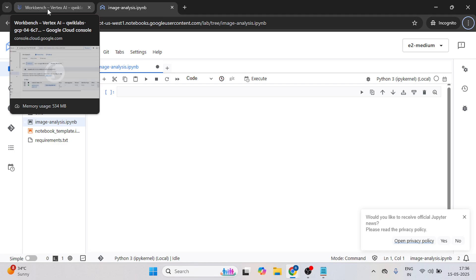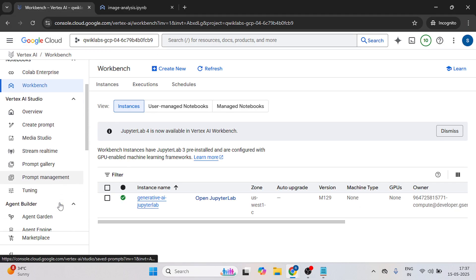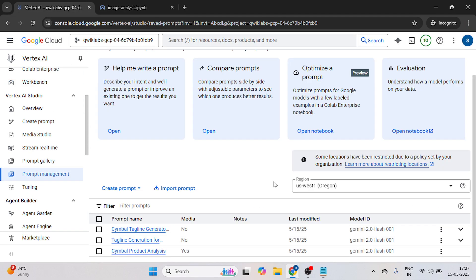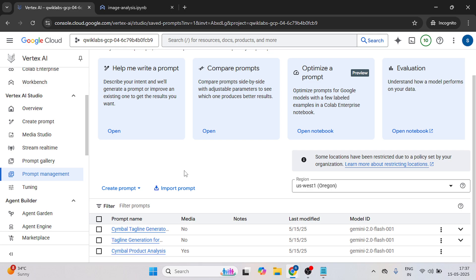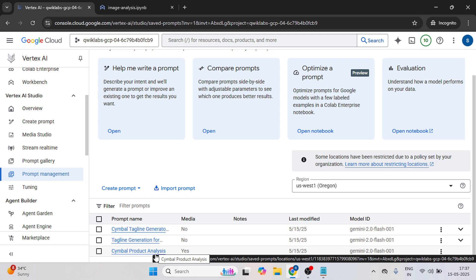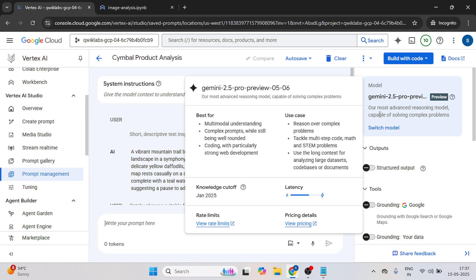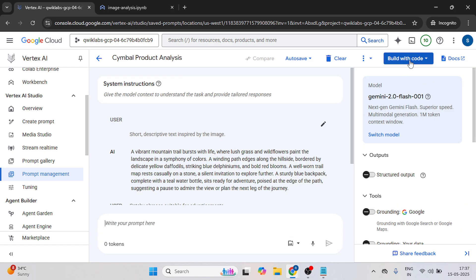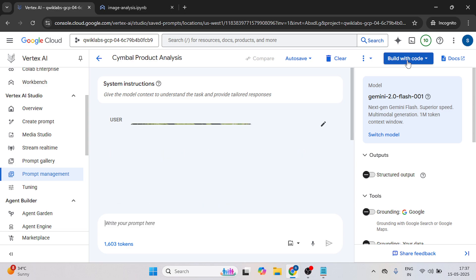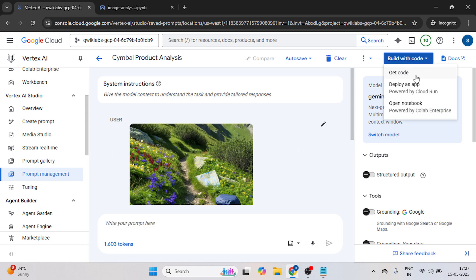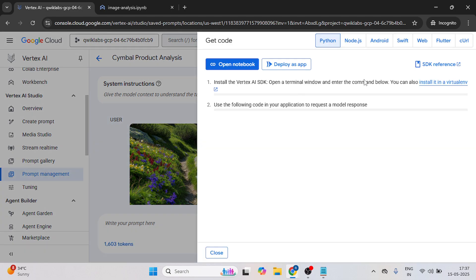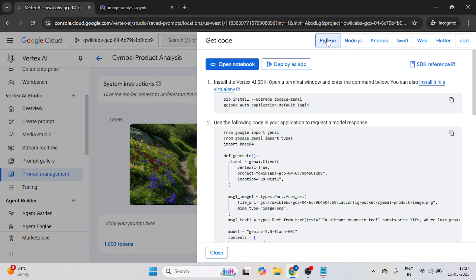So after this, just go back to this tab and now click on prompt management. After this, just open this file, symbol product analysis. On the right hand side, you can see build with code, just select this, just click on this, get code, make sure it should be selected python.